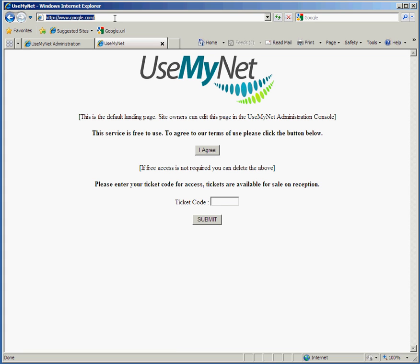This is what customers see when they connect onto your wireless network for the first time. With the UseMyNet system you're able to edit this landing page, put on your own pictures, and put on your own information about your company. You can also either give the customer a free session where they just click the 'I Agree' button, or you can ask them to enter a ticket code which you might give or sell to them.